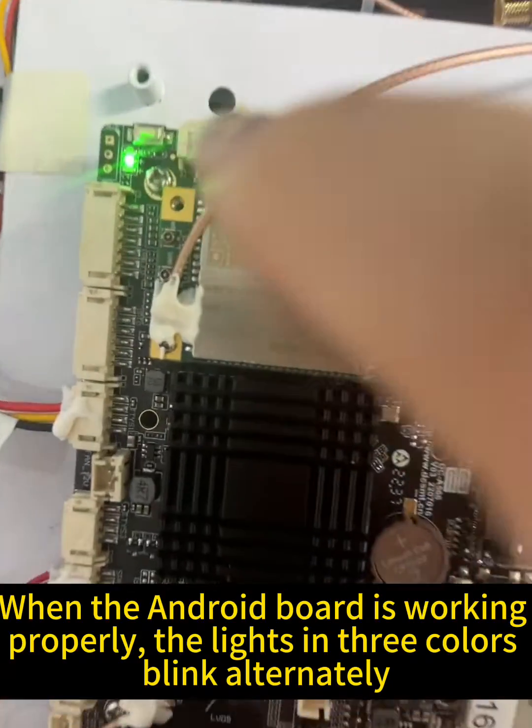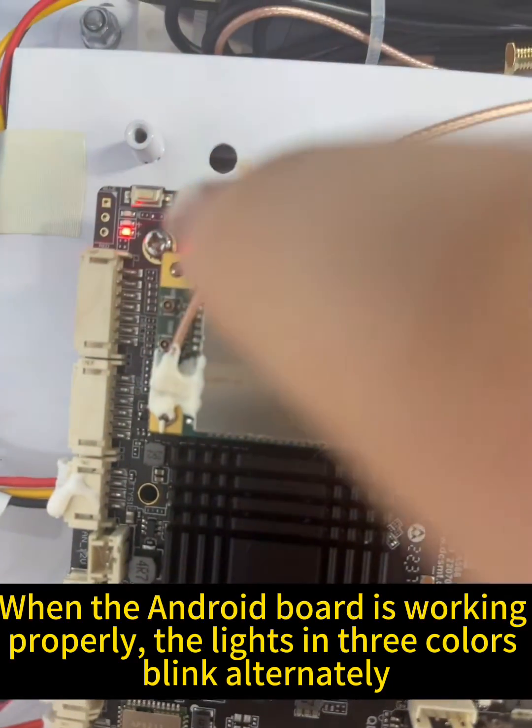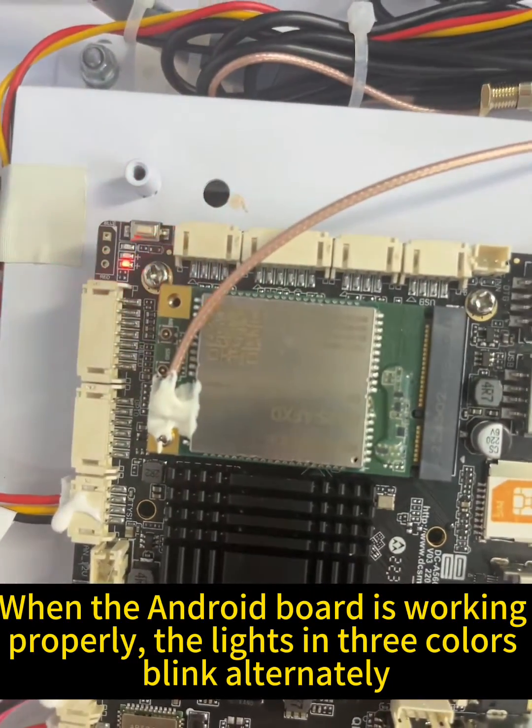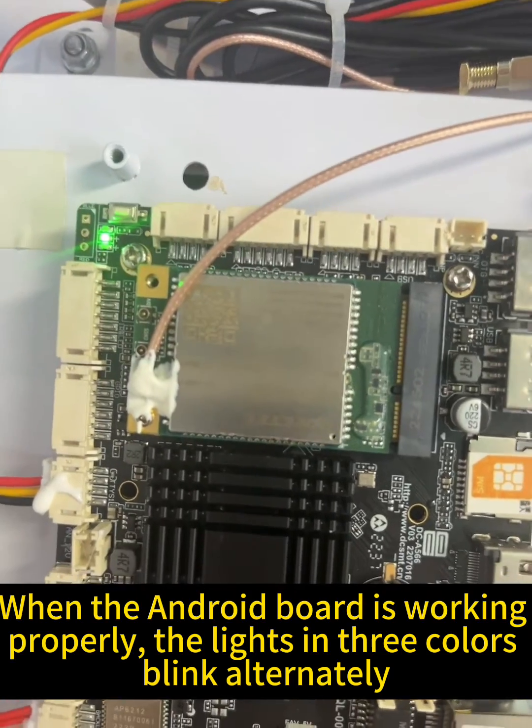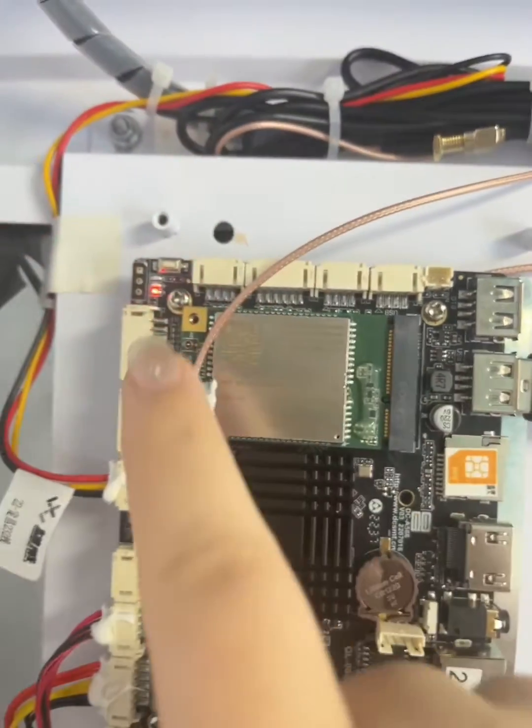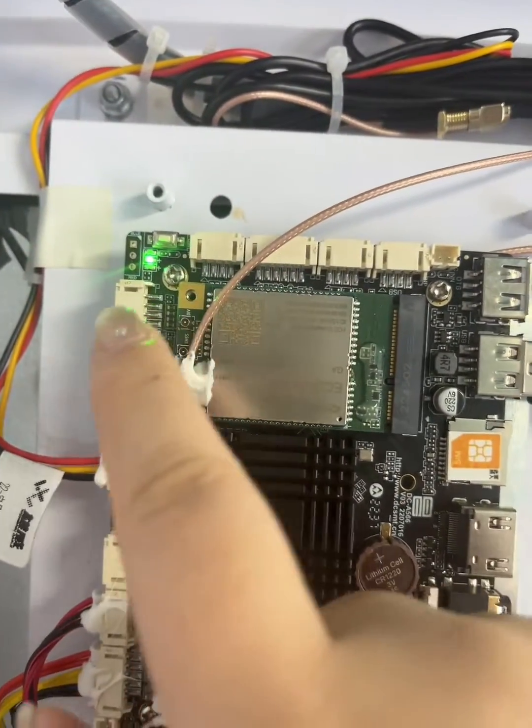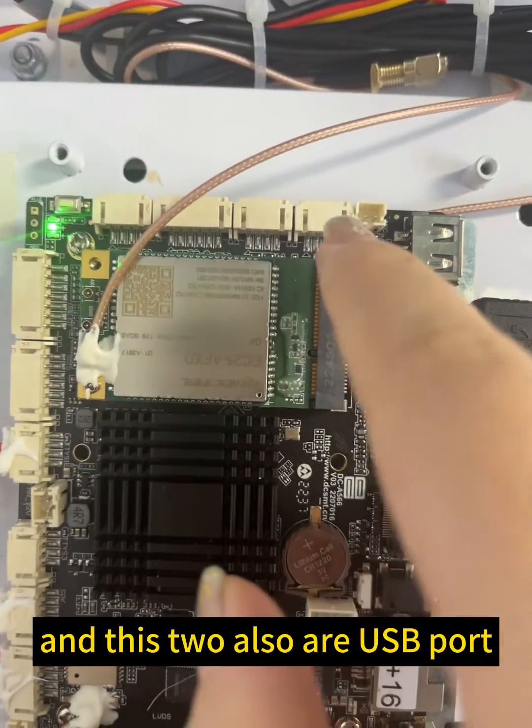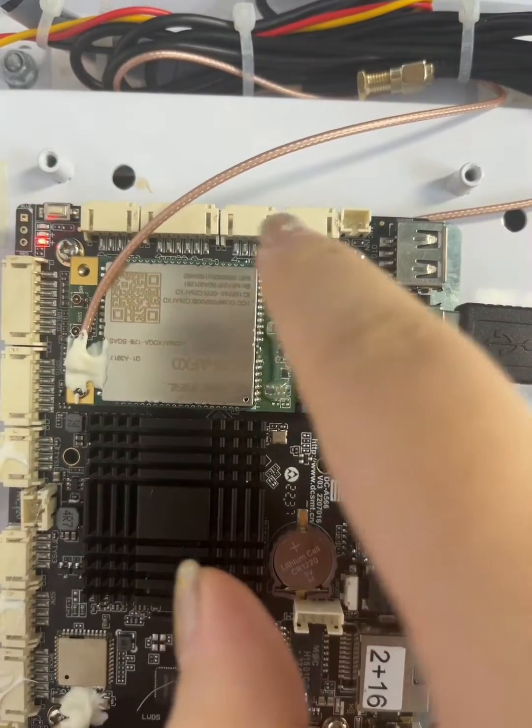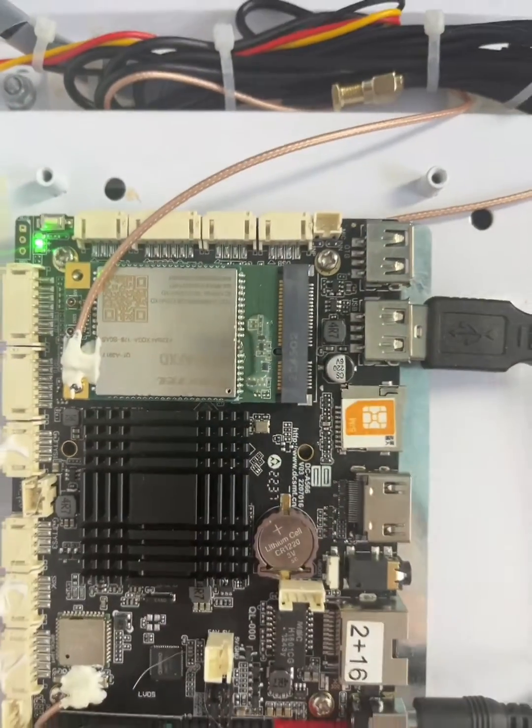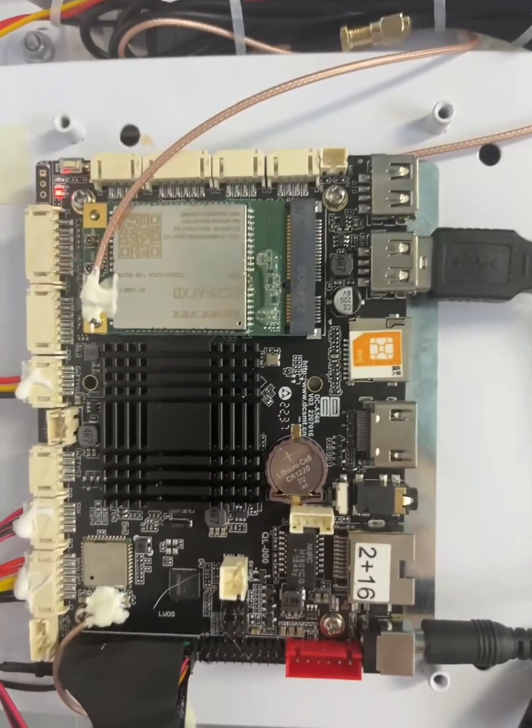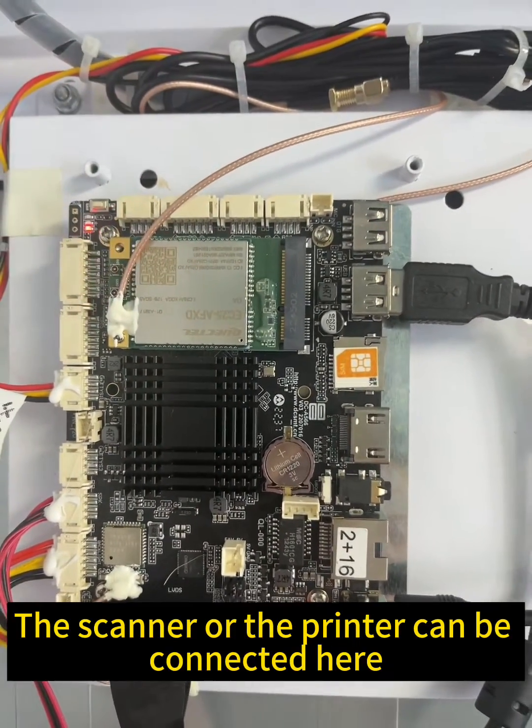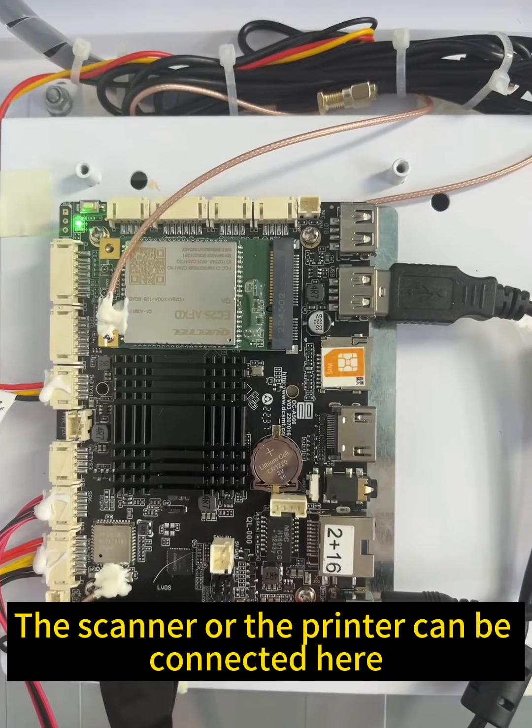When the Android board is working properly, the lights in three colors blink alternately. And these two also are USB ports. The scanner or the printer can be connected here.